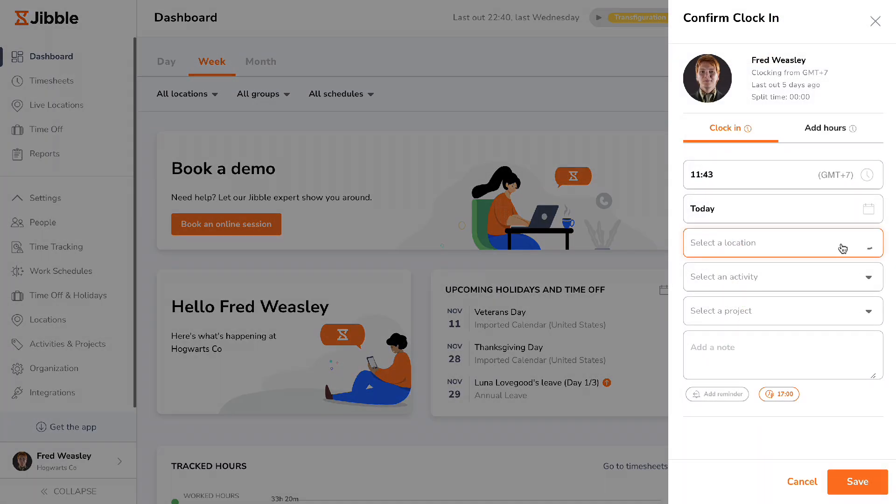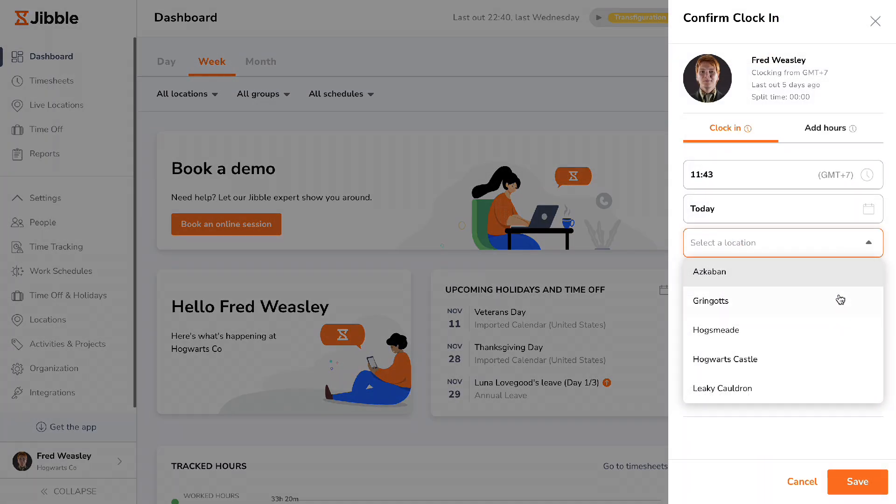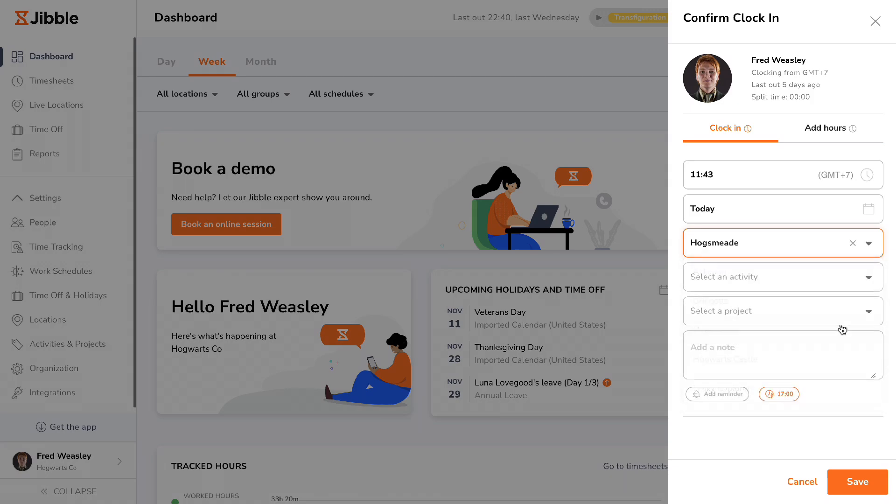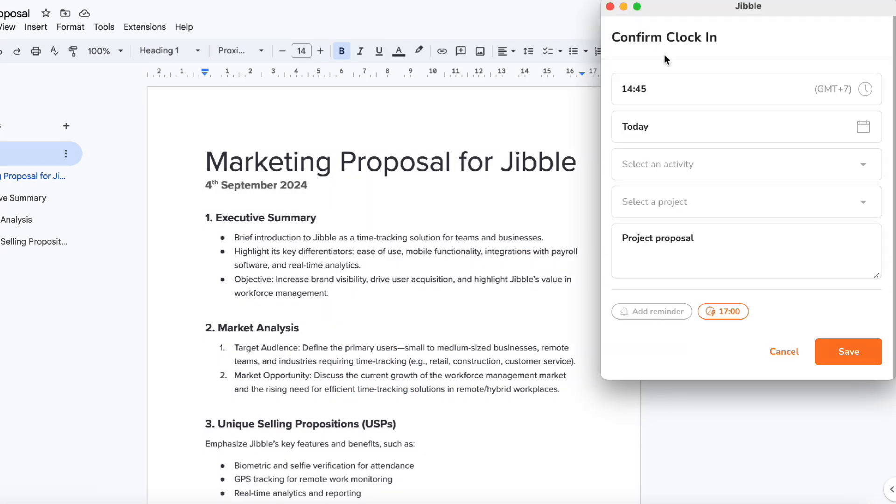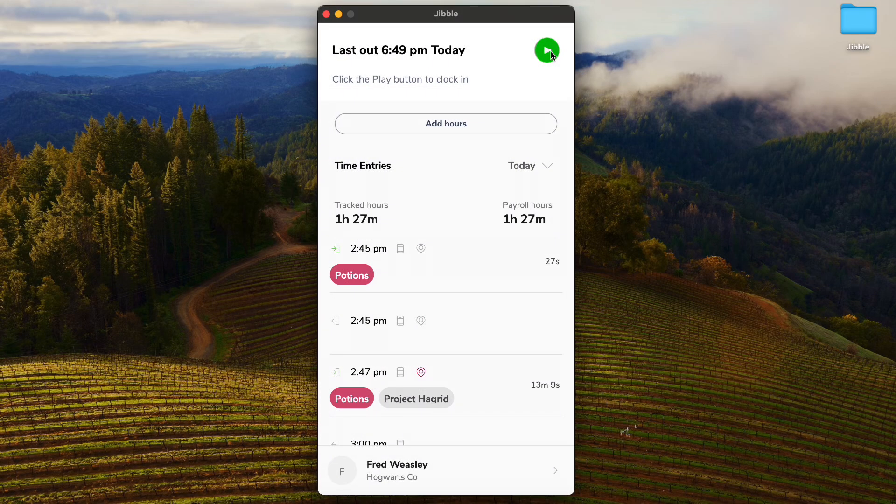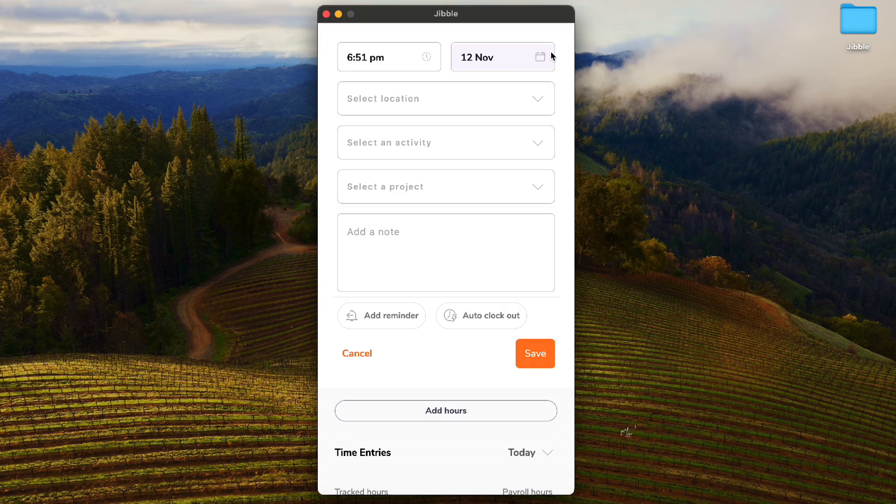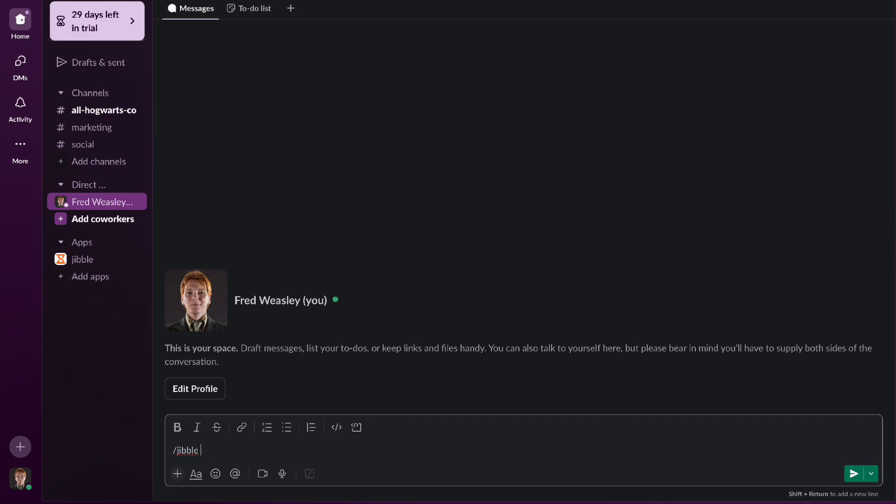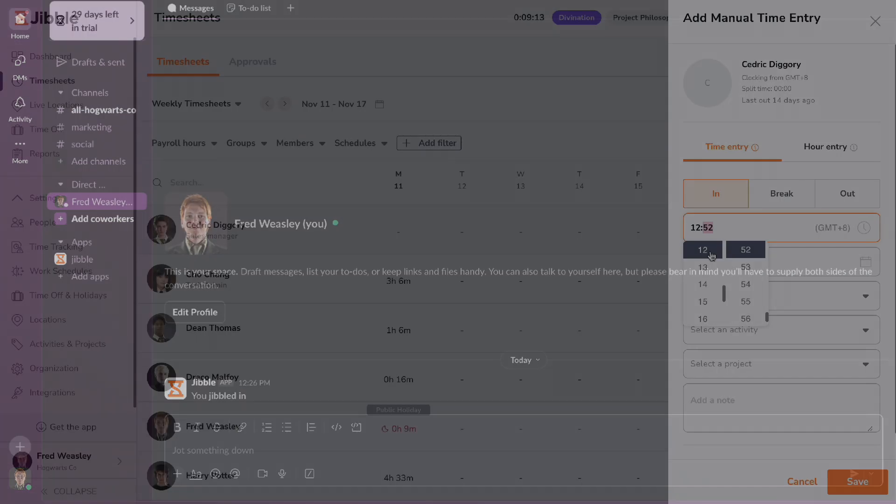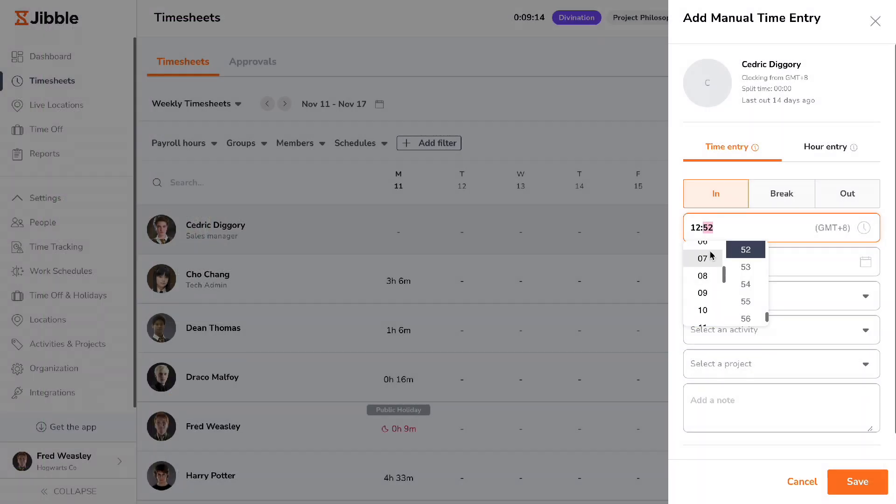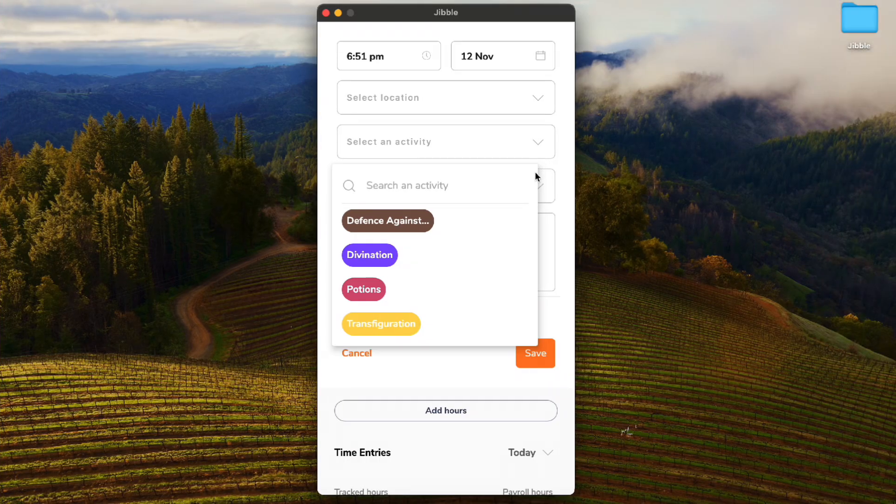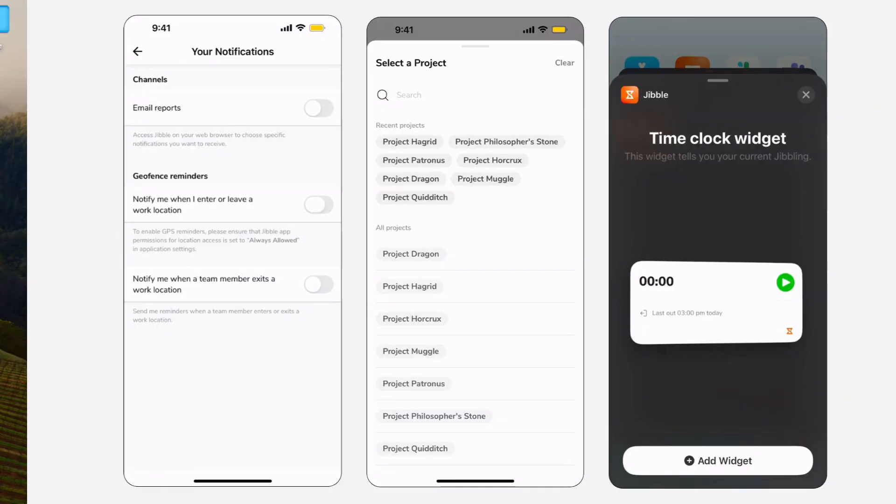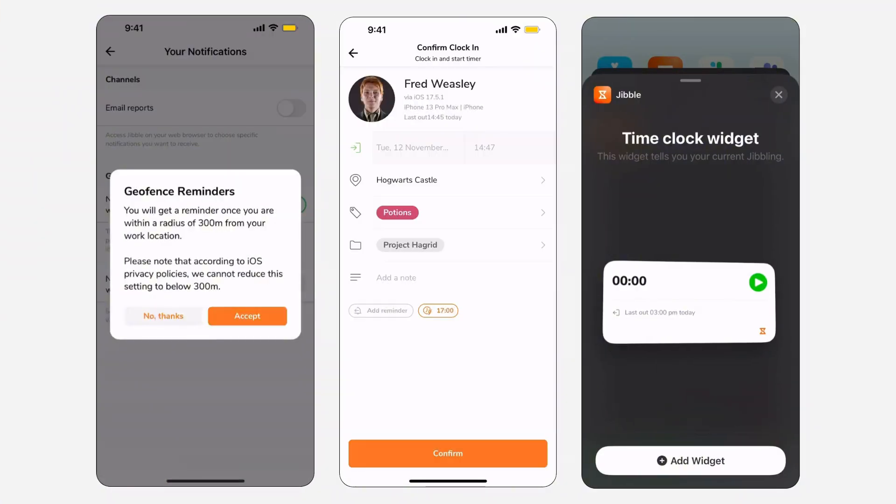There are various ways to seamlessly track time and clock in via Jibble, which can accommodate the different needs and preferences your company requires. You can track time through web, app integrations like Slack and Microsoft Teams, desktop, and even on mobile.